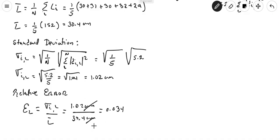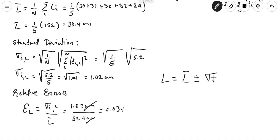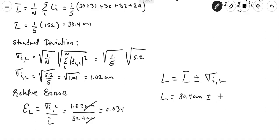We can now express the length as the mean plus or minus the standard deviation: L = 30.4 cm ± 1.02 cm, where 30.4 cm is the best estimate of the length.